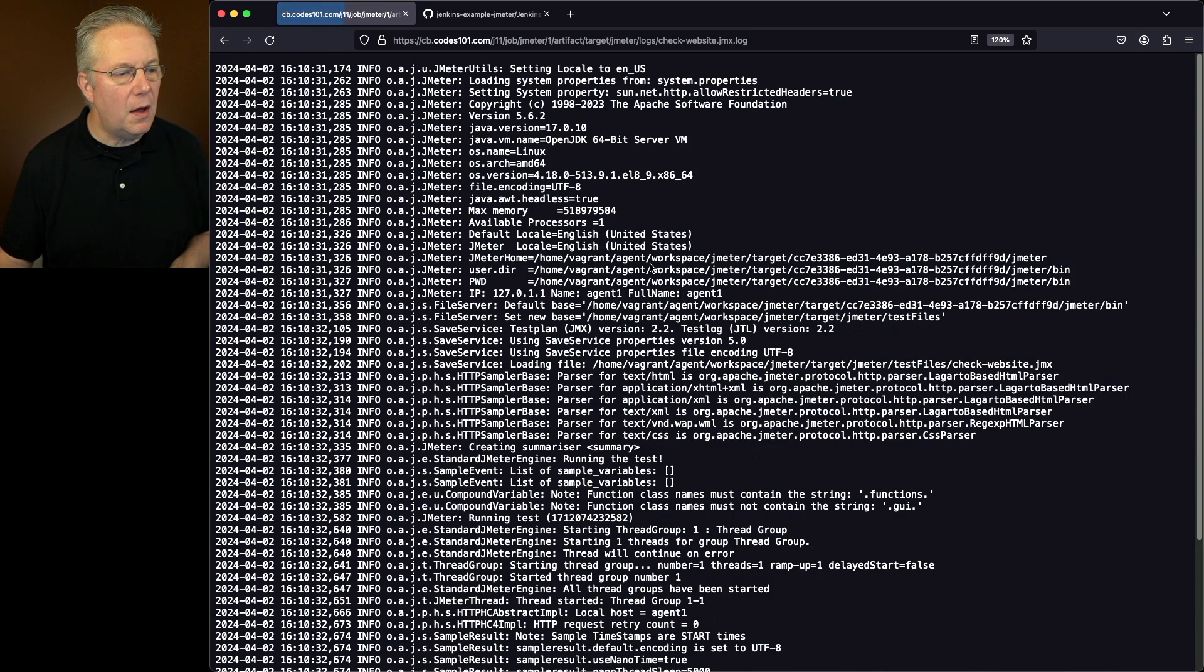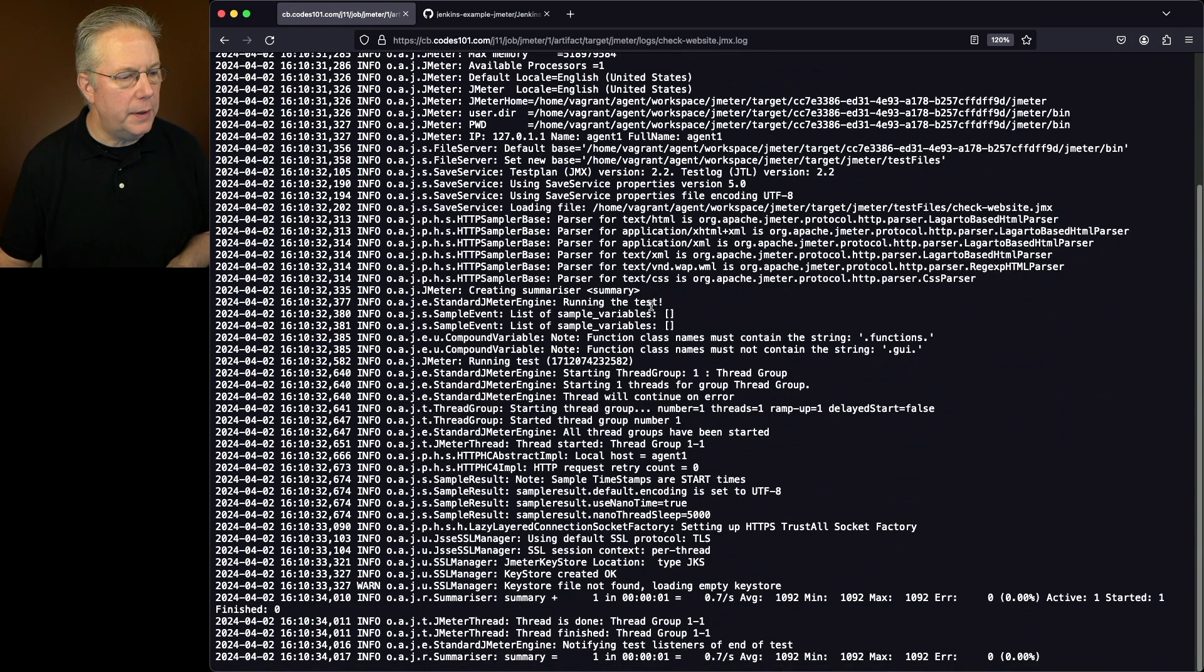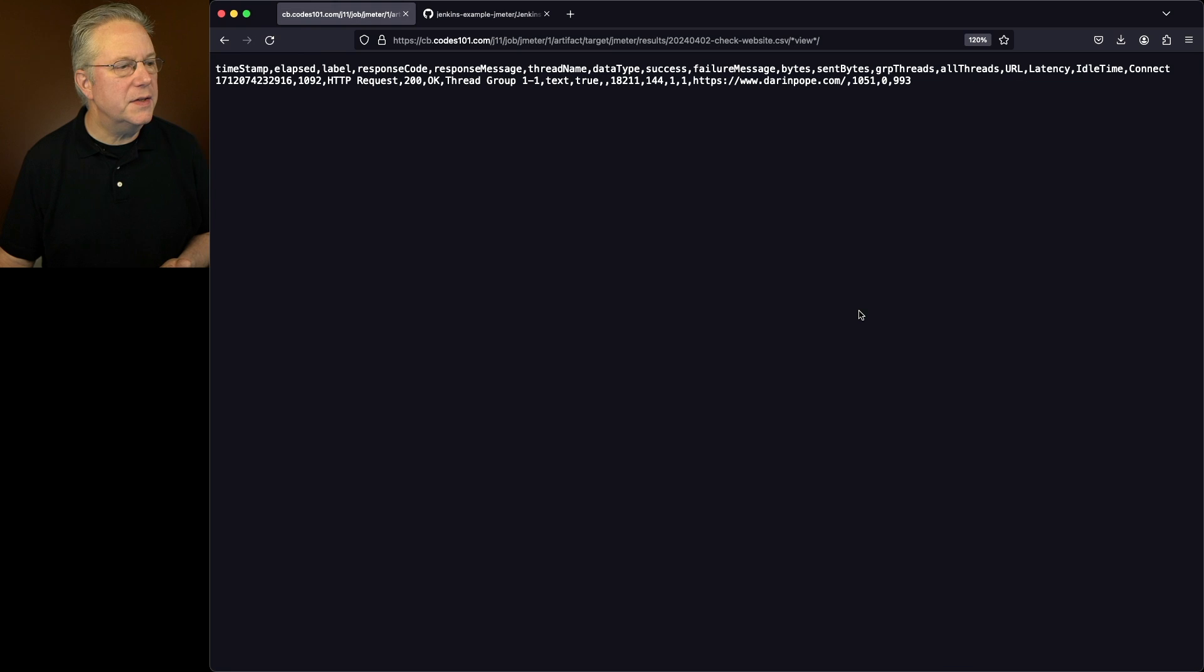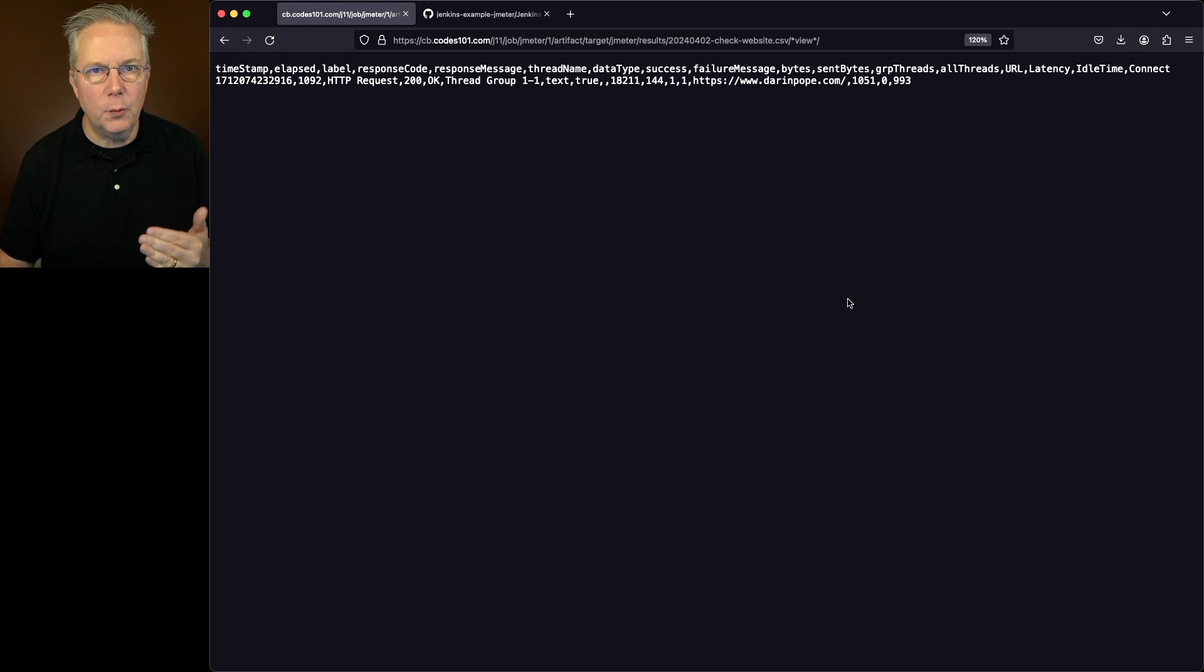We have our log file from the run, and we can also see that we have our CSV file that's attached. If we click on view, then we can see the actual information from the run of that job.